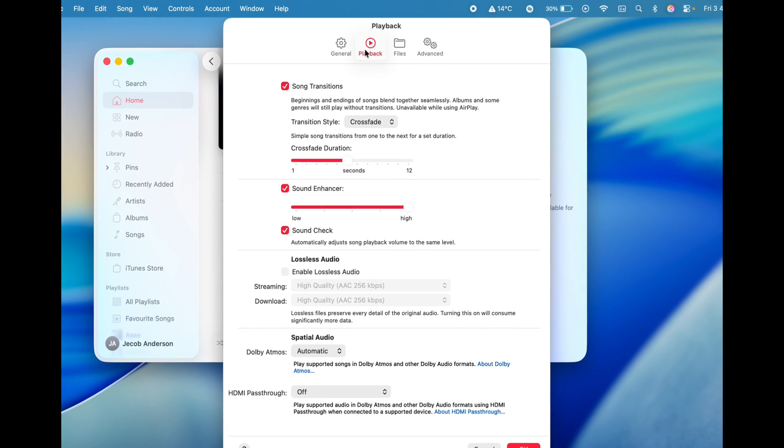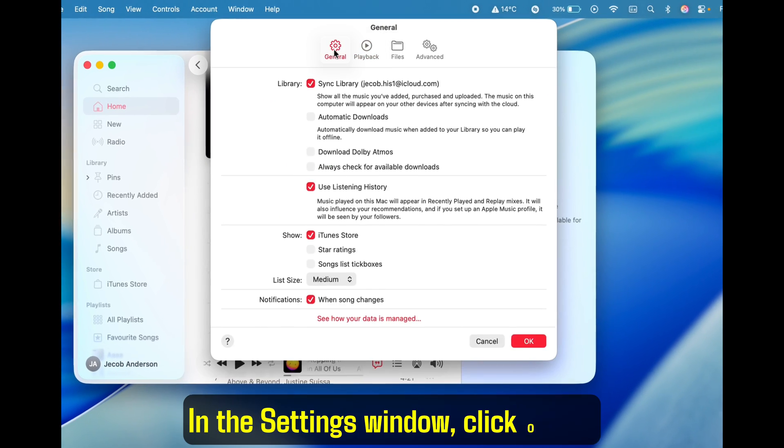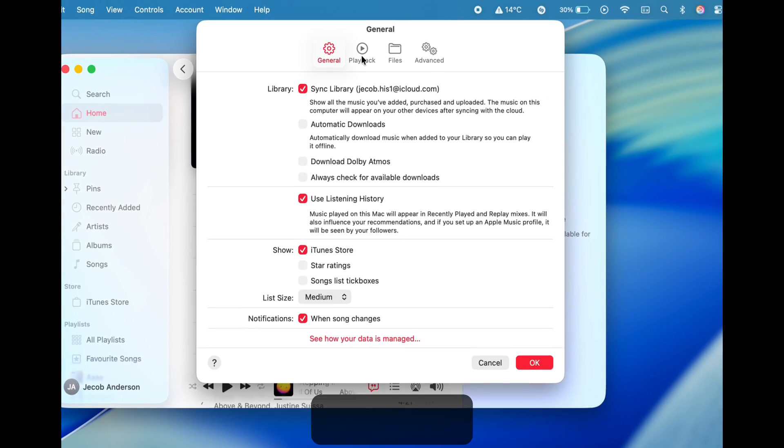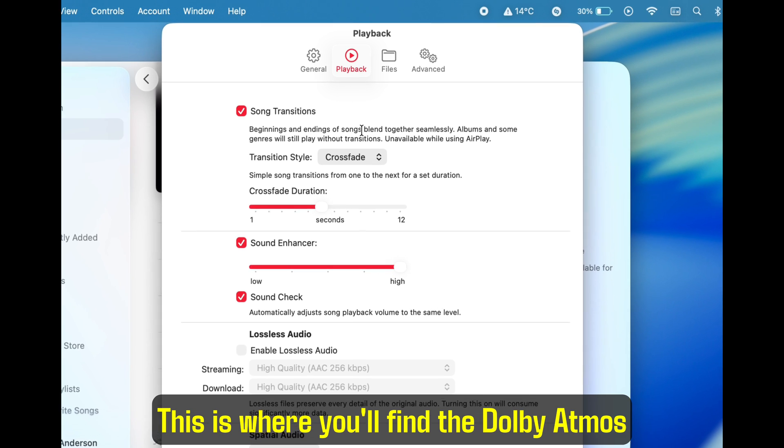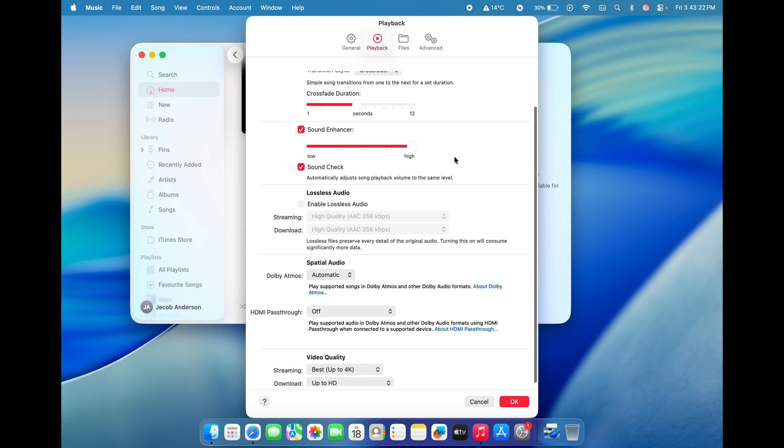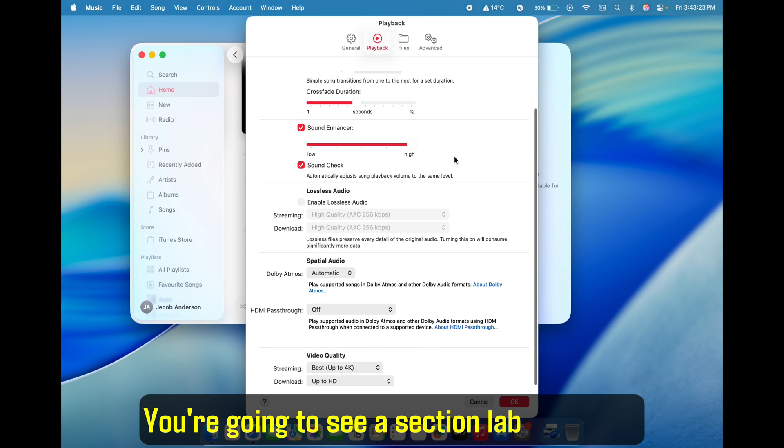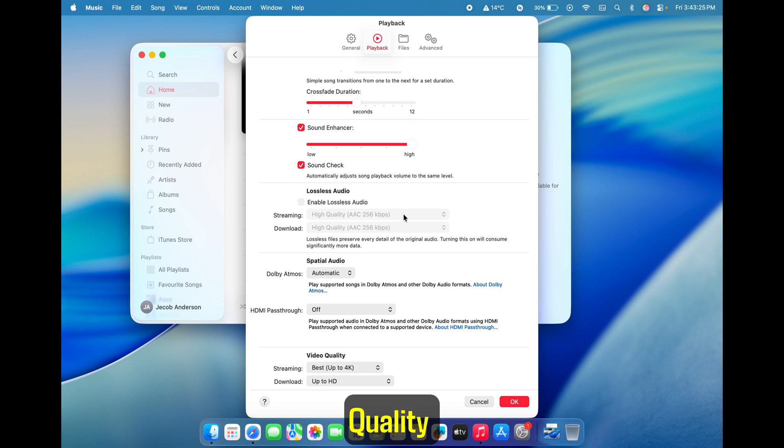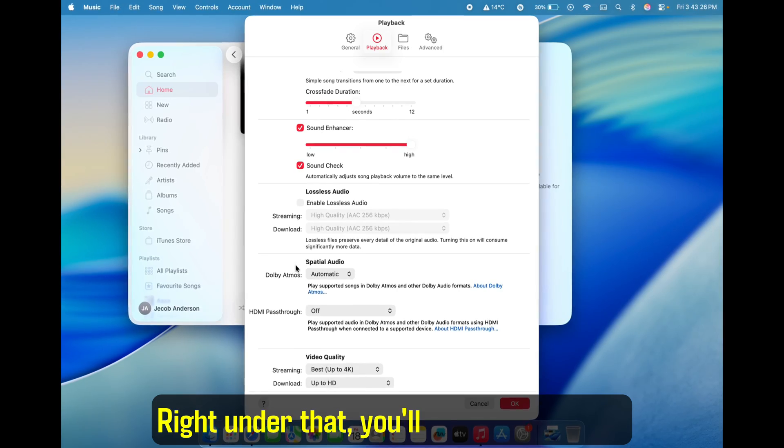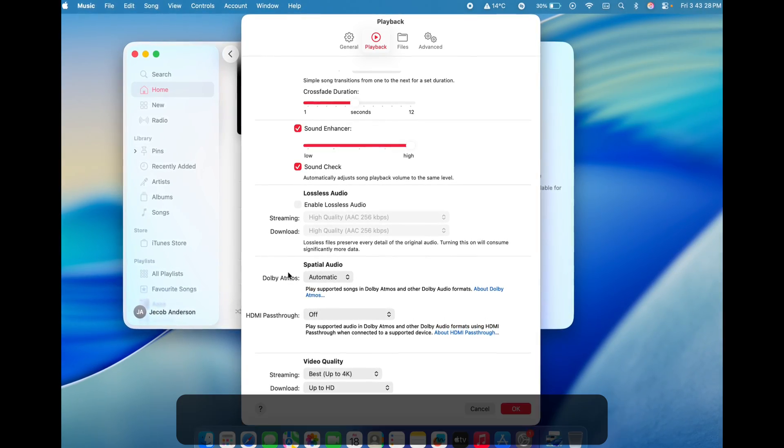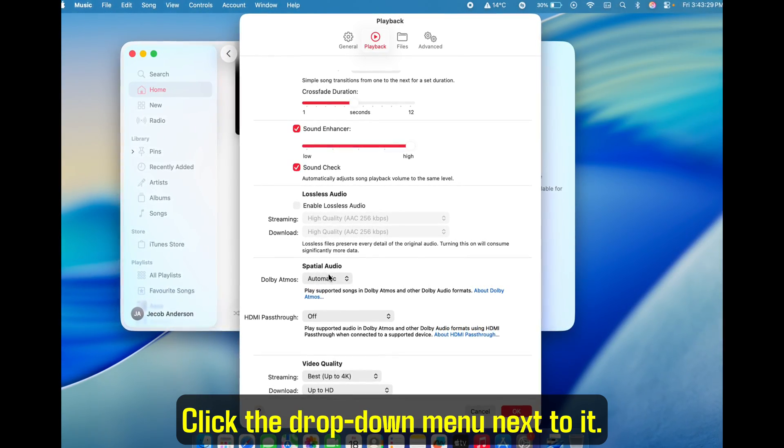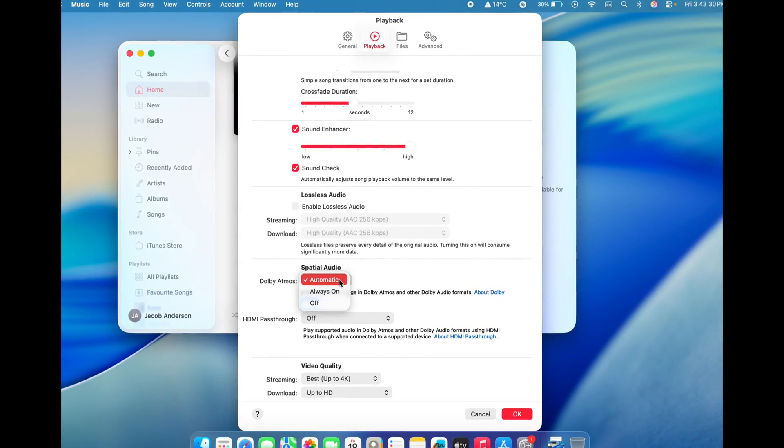Now, in the Settings window, click on the Playback tab. This is where you'll find the Dolby Atmos options. You're going to see a section labeled Audio Quality. Right under that, you'll see Dolby Atmos. Click the drop-down menu next to it.